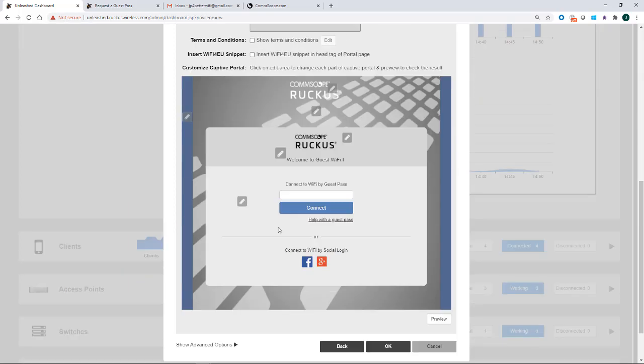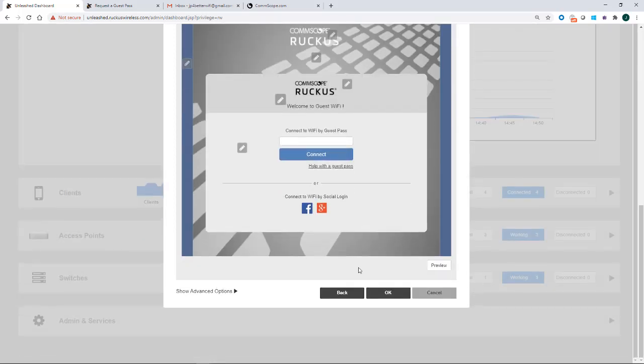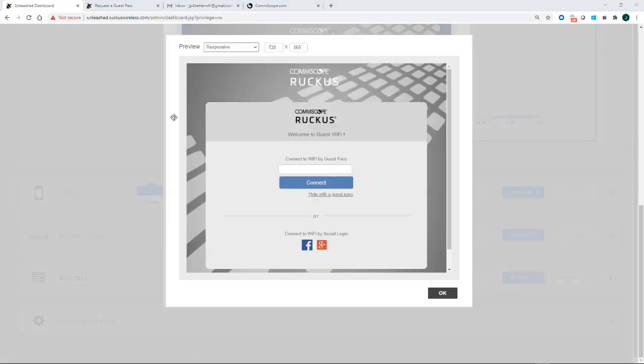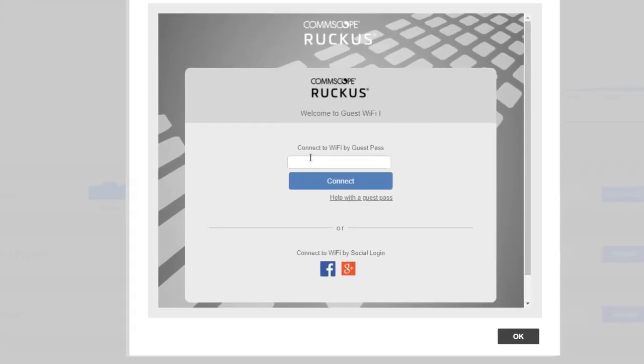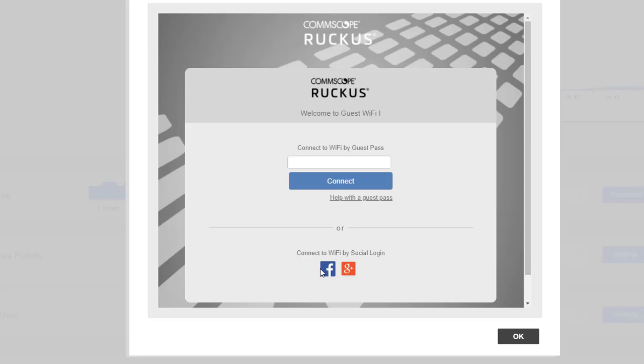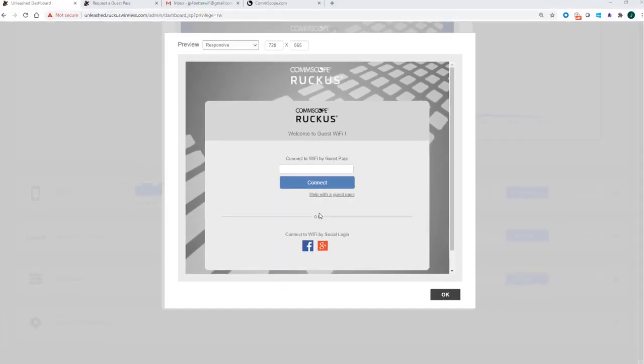If I scroll down and I go into the preview mode, so this is what the client is going to see when they log in. You'll see the welcome message that says connect to the Wi-Fi by the guest pass, or you could help with guest pass. And here you would sign in with your username and password, or you would connect in with Facebook or Google because that's what we had ticked.